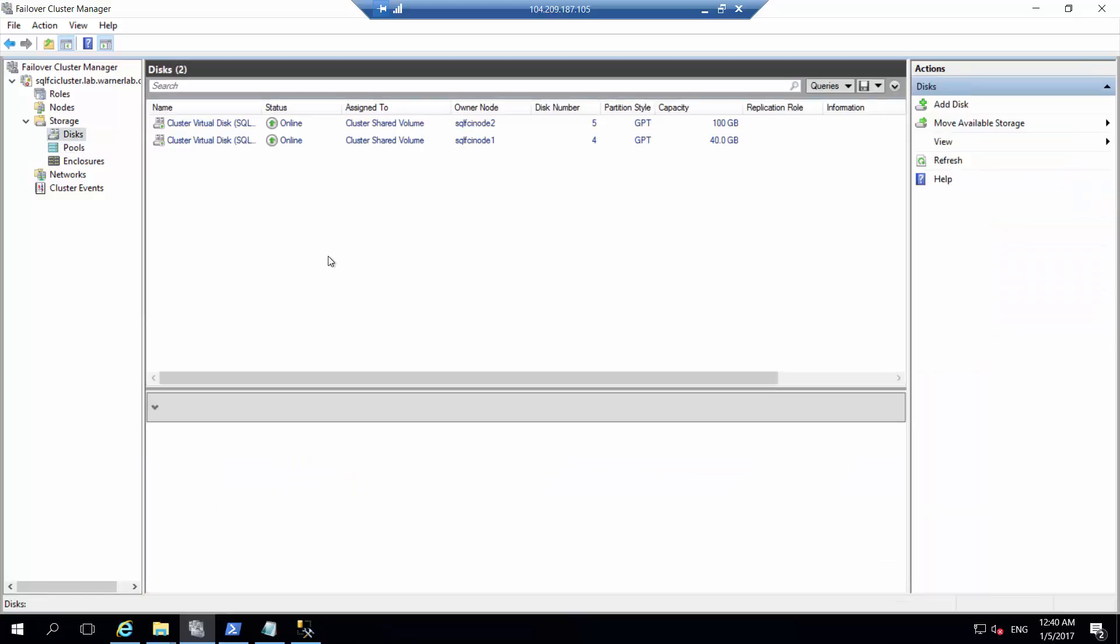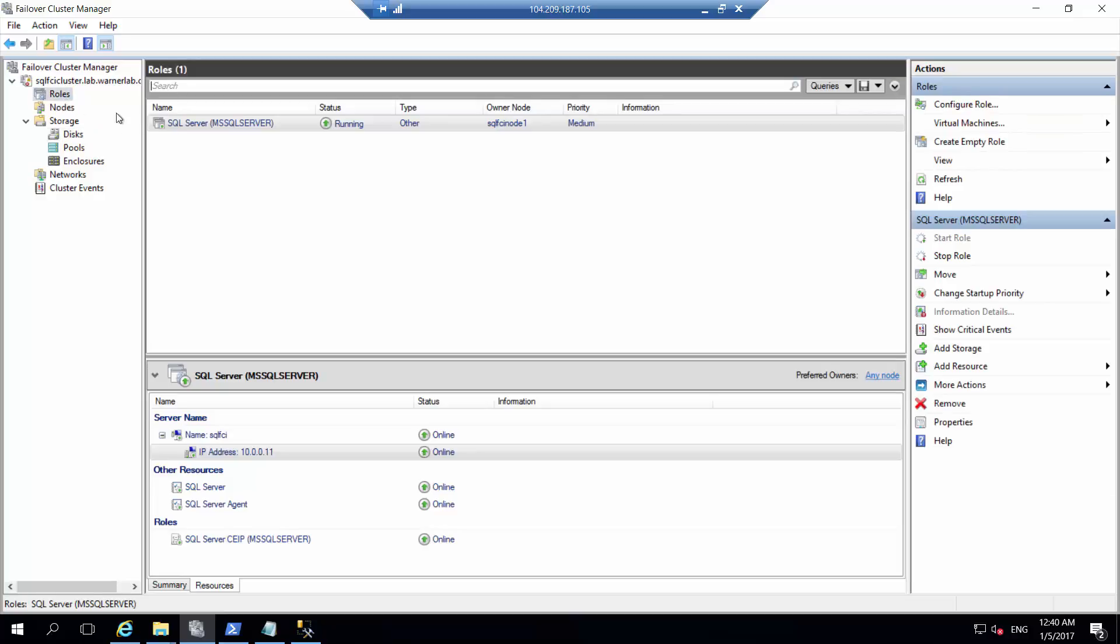If we go to the disks, we can see the cluster sees those Storage Spaces Direct volumes as CSVs. I have my SQL Server role online and running on SQL FCI node 1, and all the dependencies are online at this point as well.